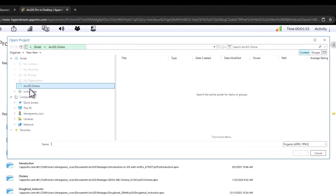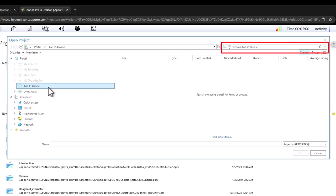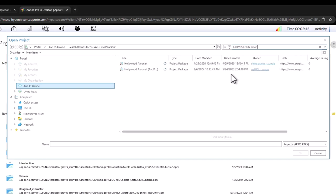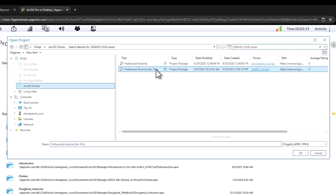Make sure that ArcGIS Online is highlighted over in the left navigation window and in the search bar type in Graves, CSUN, and Arson. Select the project that says ArcPro, this one here, and click OK.